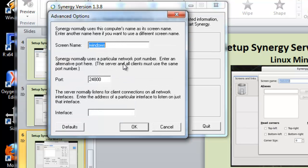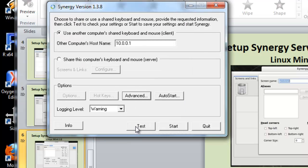Type in the screen name for the Windows computer. The same screen name used when the computers were set up on the server. Click OK, and then click Start.